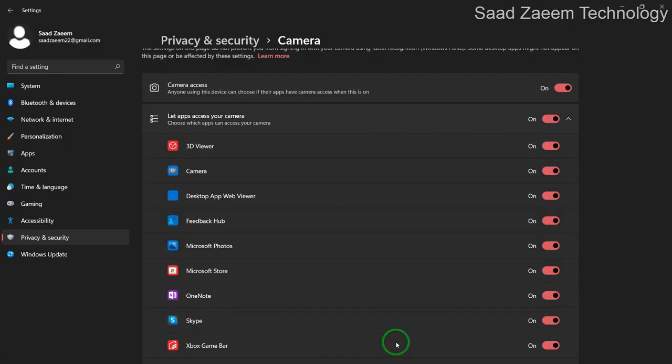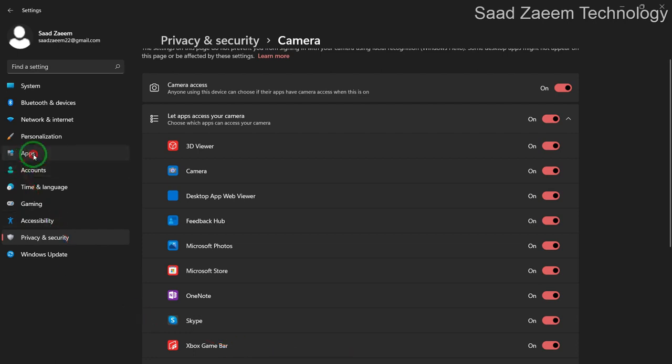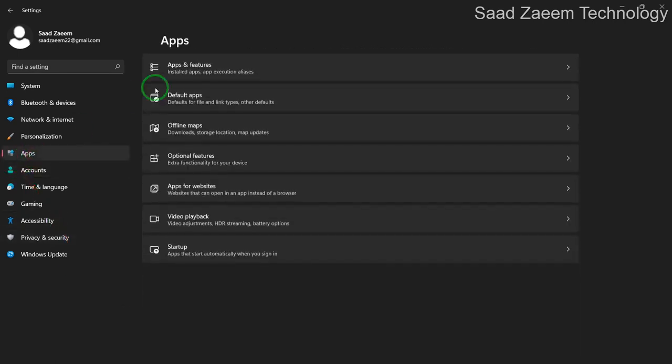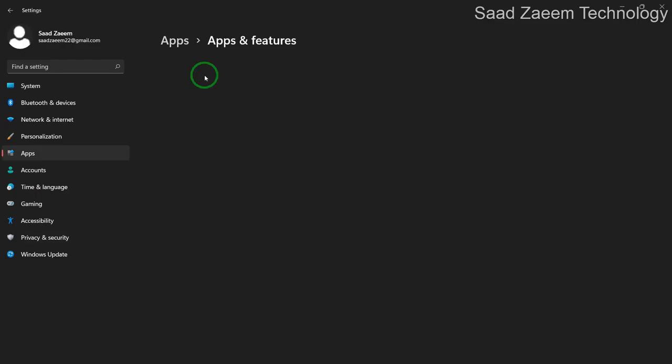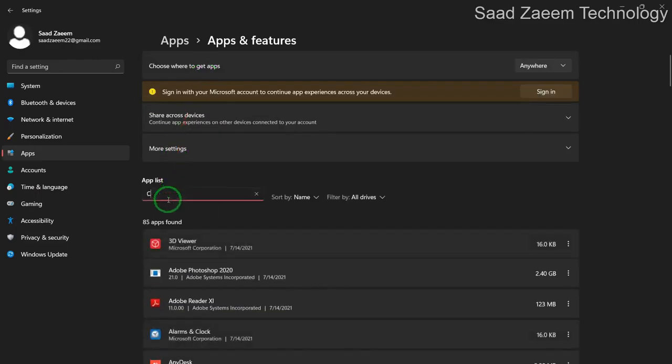If it was already on for you and it didn't work, then you can go to Apps and Apps and Features. And then search camera in the apps.